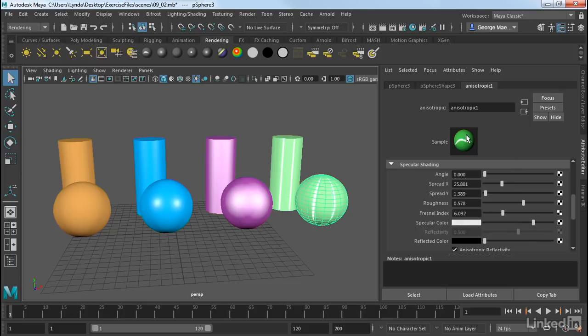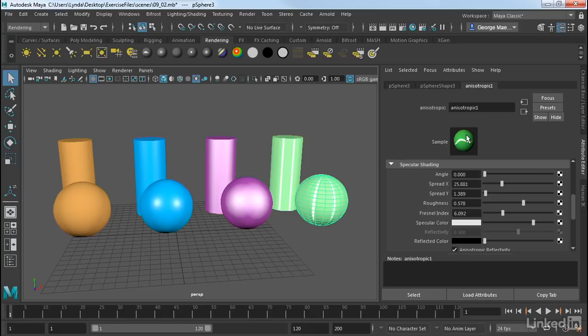These are just some of the basic materials that we have available in Maya. The big difference between these is how it calculates specularity. Specularity is very important to how the eye determines what a surface is made of. So when you create materials in Maya, be sure you pay attention to how specularity looks.